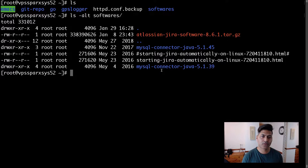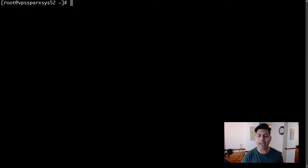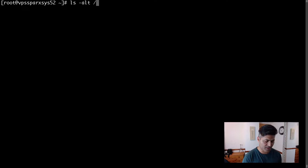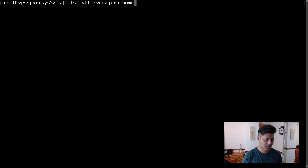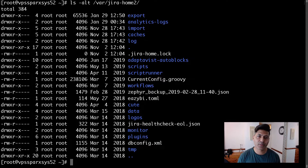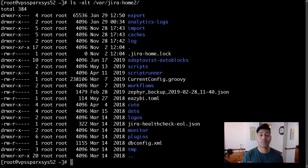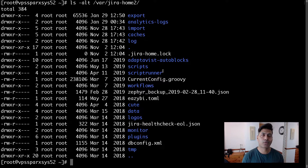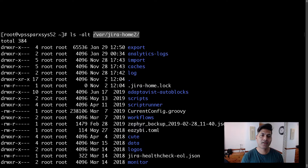Let me first show you the application directory and home directory on this server. When installing Jira, you need to worry about two directories. The first is your Jira home directory, which contains attachments, database configurations, log files, and the plugins you upload to your Jira instance.